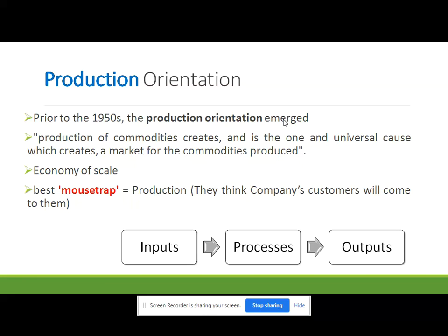Here companies are not taking care of the customer as an important part, because this is a production orientation. They are not concerned about customer needs, wants, or demand. They are not focusing on customer satisfaction. They are just focusing on economy of scale and only on production — whatever they are producing in the market will get sold. That is their philosophy.